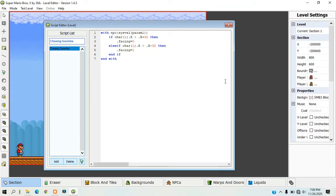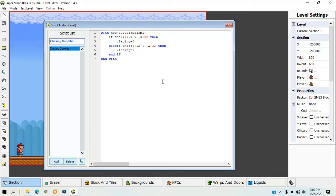In Super Mario Bros. X, a 1x1 tile is 32 square pixels. So what the plus 32 and minus 32 mean is that the enemy will switch directions if the player is further than 32 pixels away from the NPC.